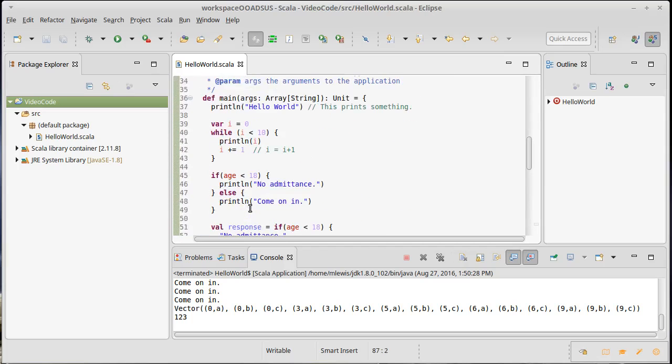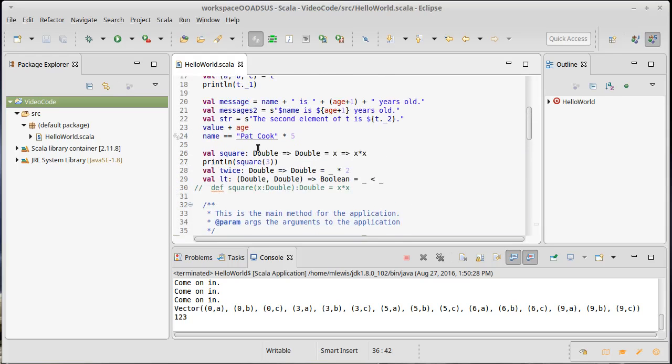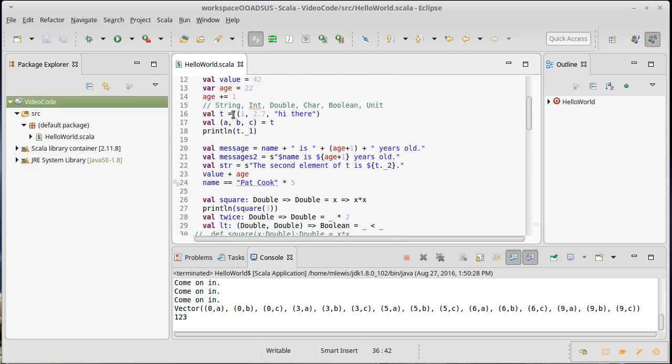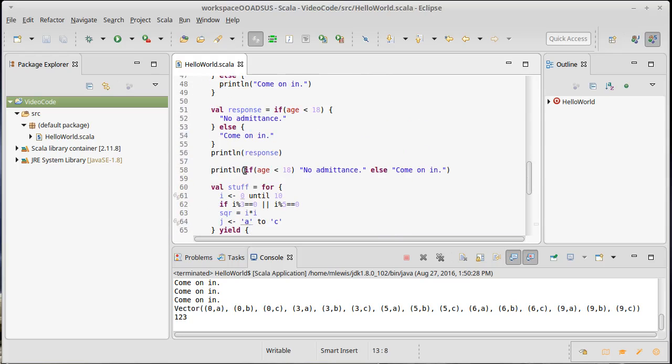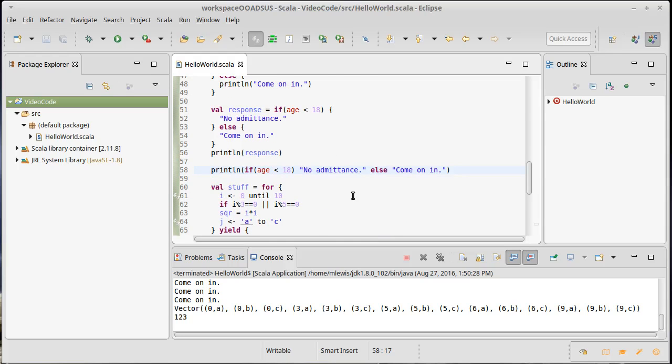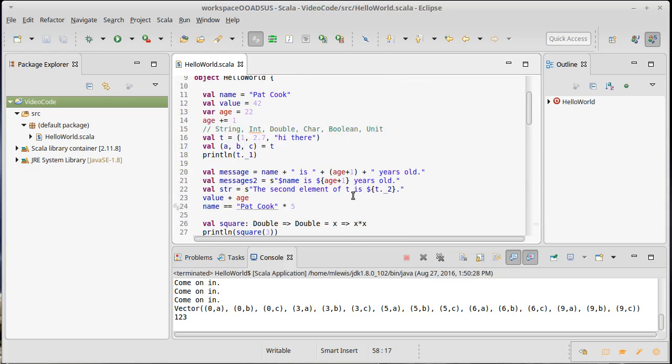We have another set of curly braces that includes everything inside of main. You might have noticed that the age that I declare up here, I use down inside of here. So we've given some indications of how scope works in Scala.